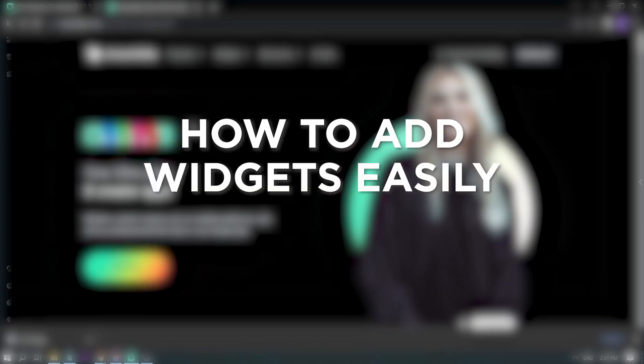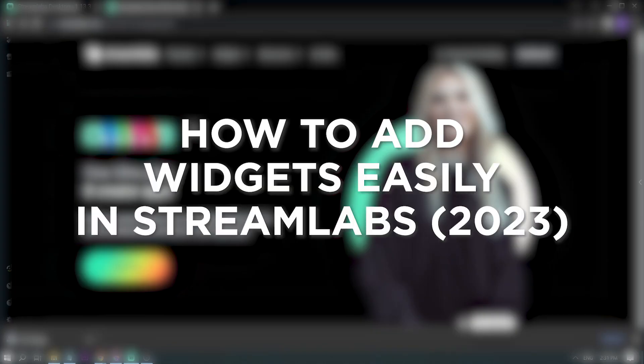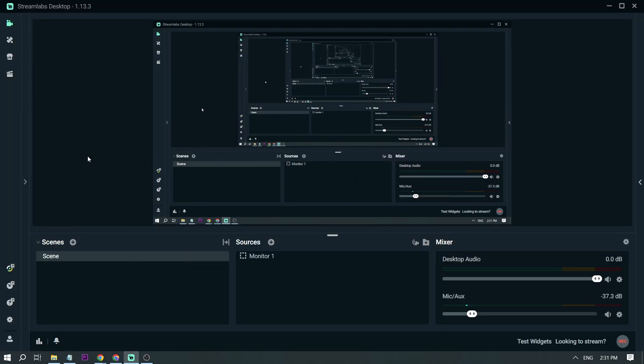How to add widgets easily in StreamLab in 2023. Adding widgets to your stream is actually very important, as it can make your stream more interactive and entertaining.